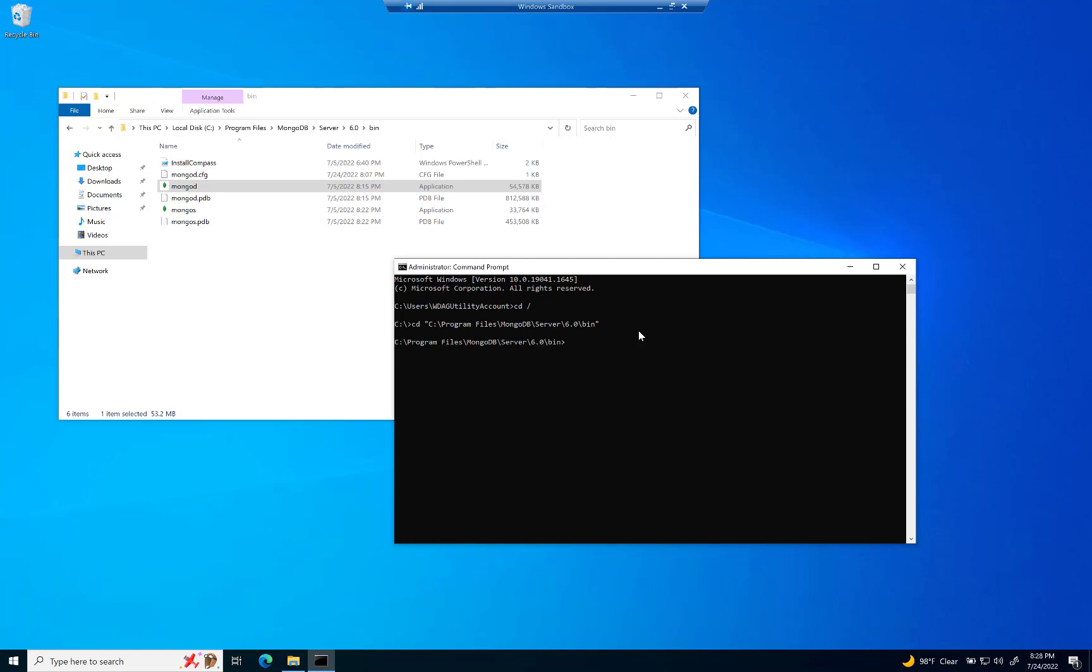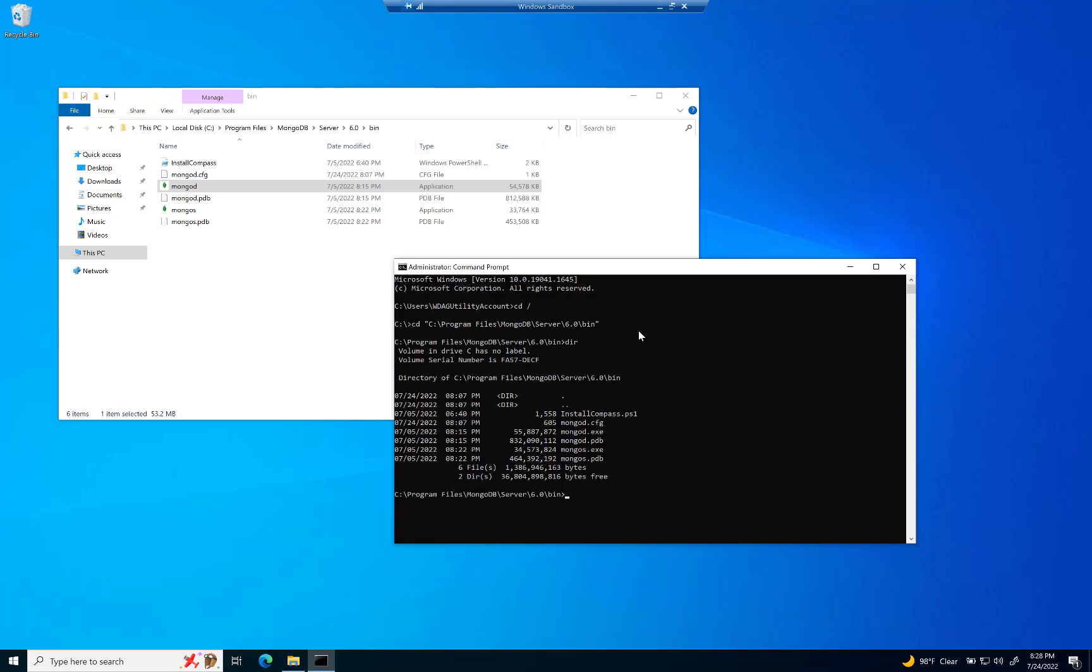And to confirm that you're in there, just type in dir for directory. And that's going to show you all the different file folders or files that are in there. And this is the one that we're focused on right here, the MongoD.exe.